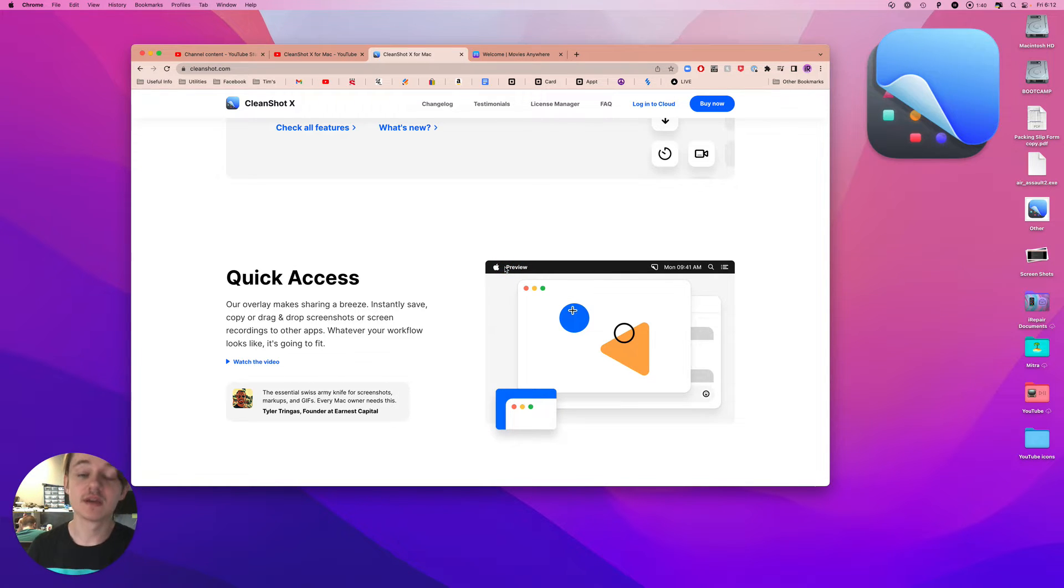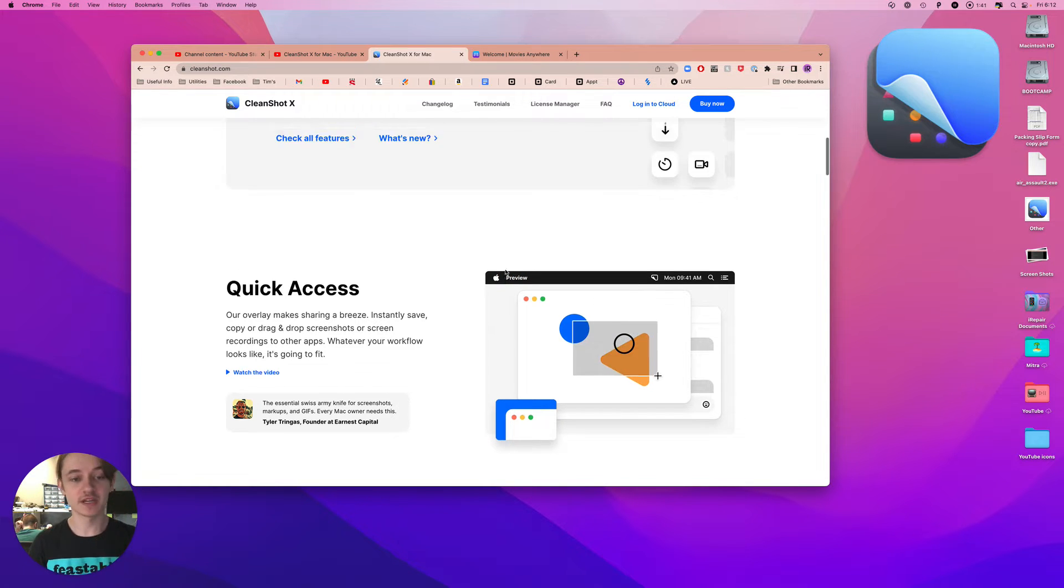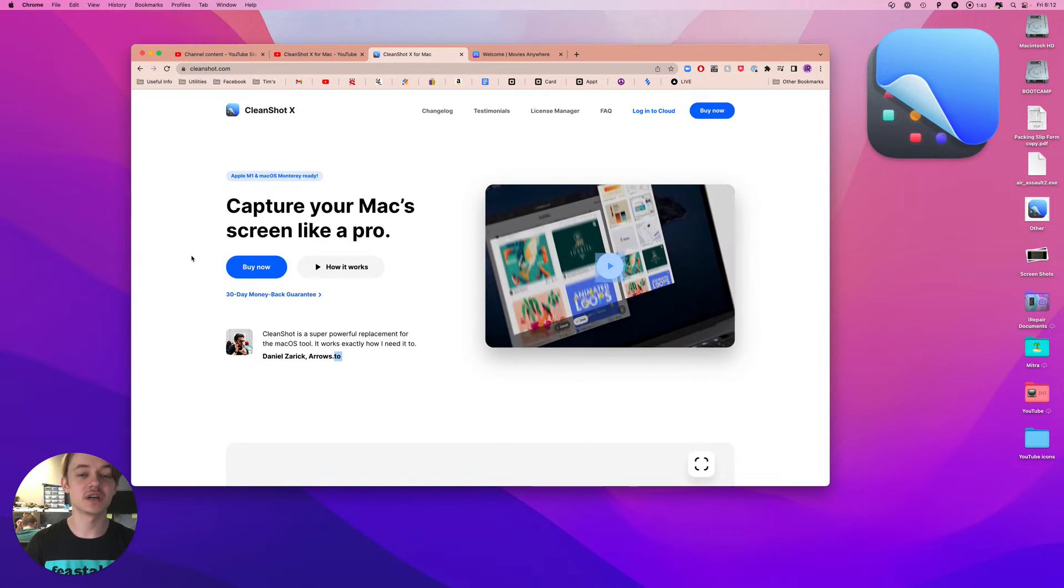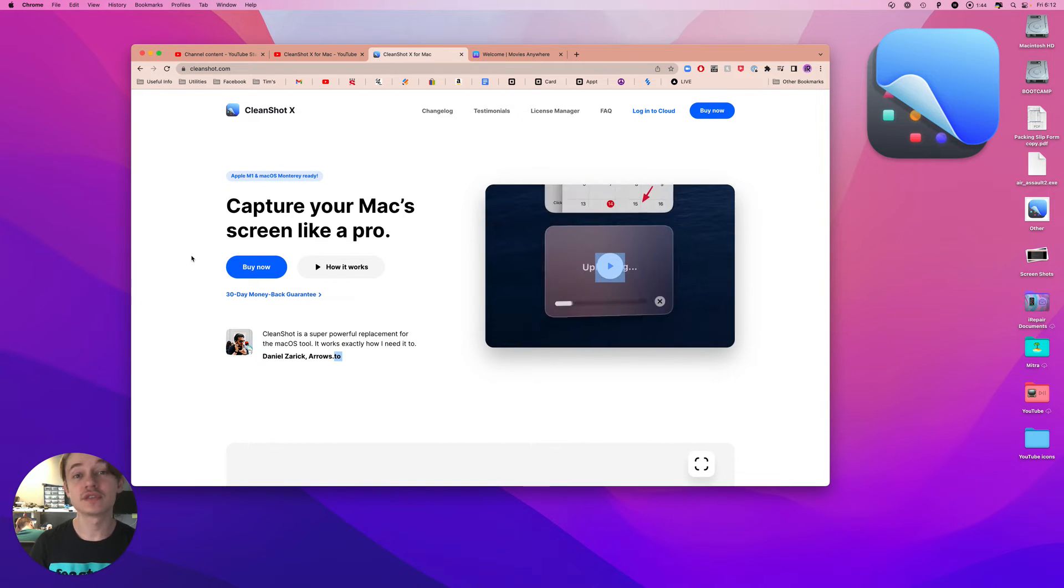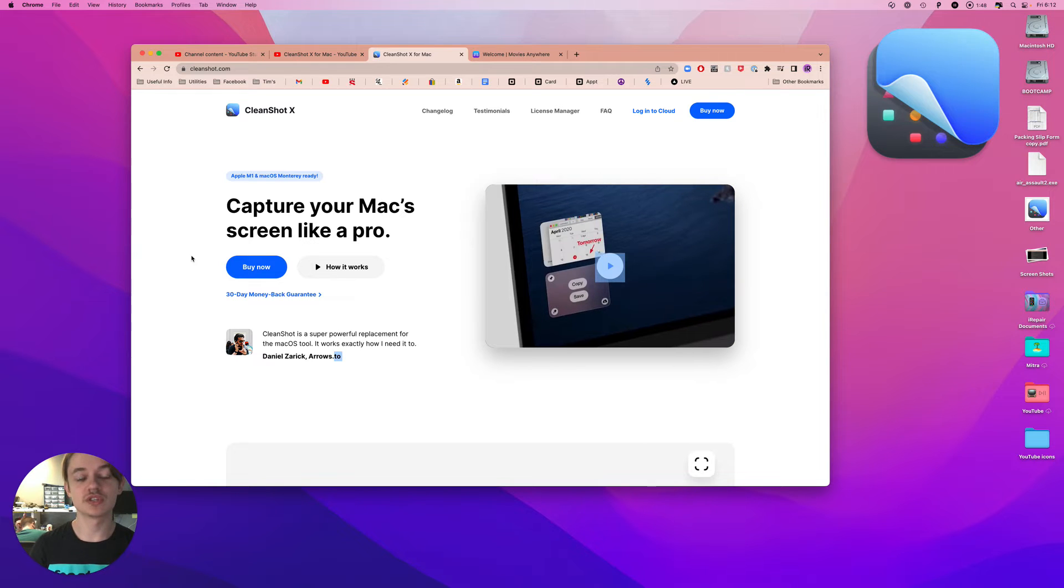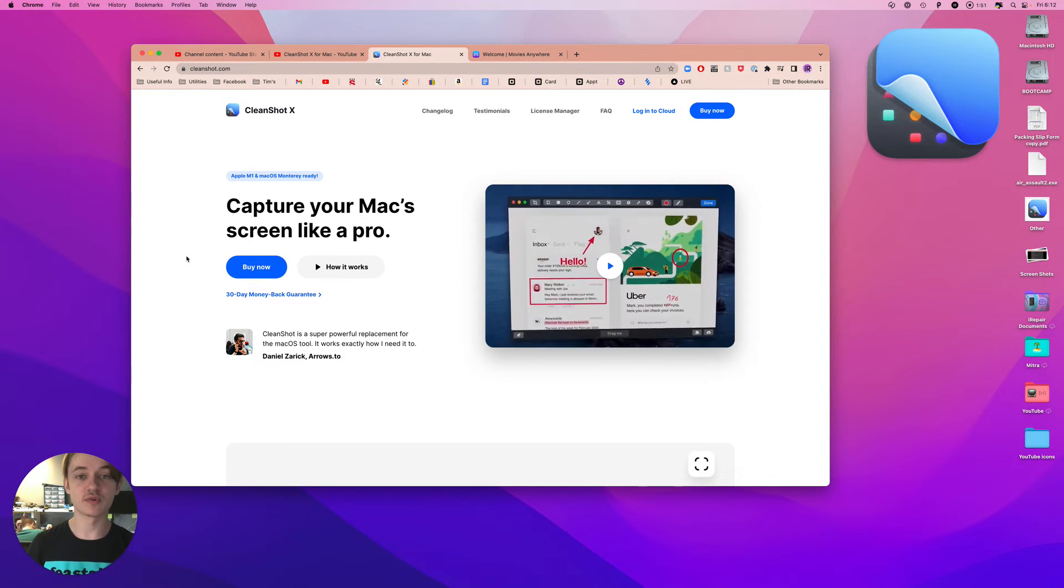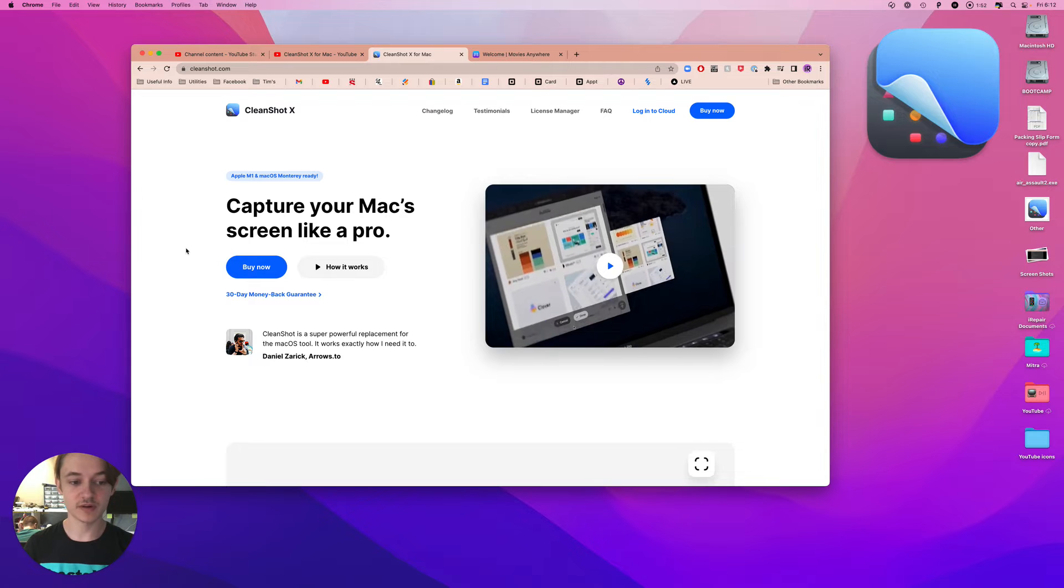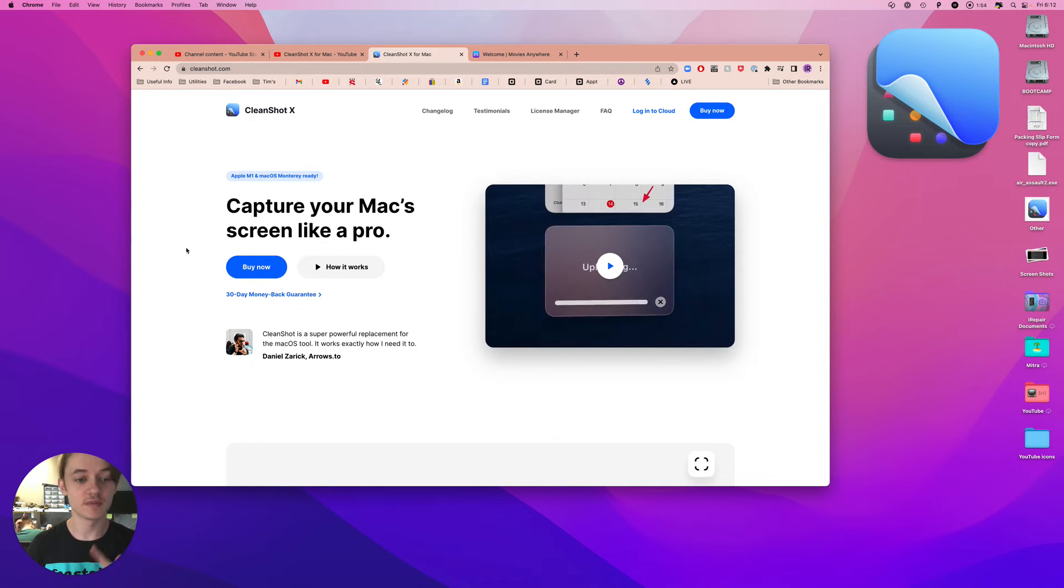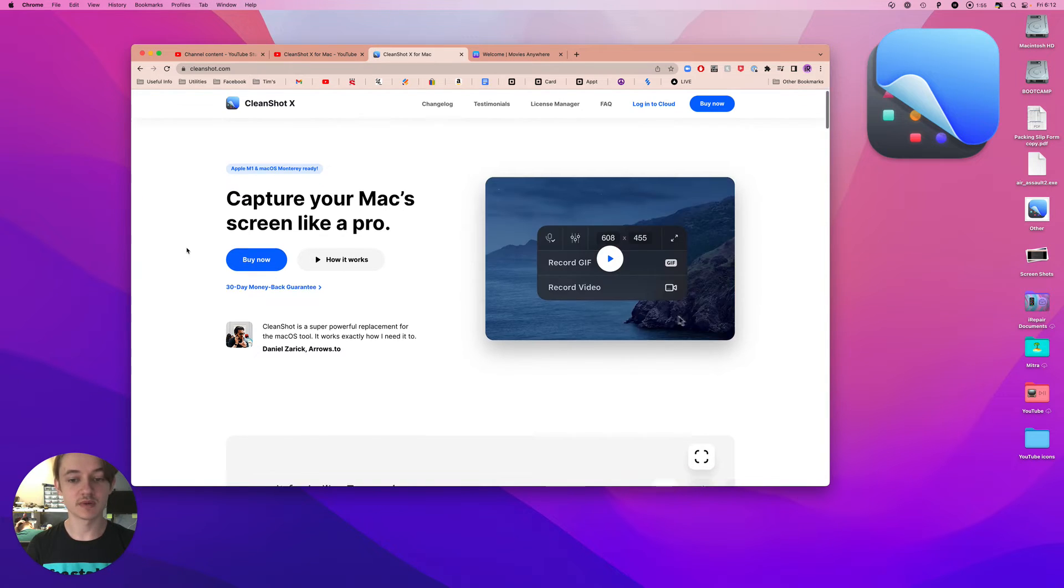You're going to want one application for this called CleanShot X. This is a really powerful screenshot tool. I'm currently using it to screen record, actually. That's how powerful it is. All our videos are made using this app.